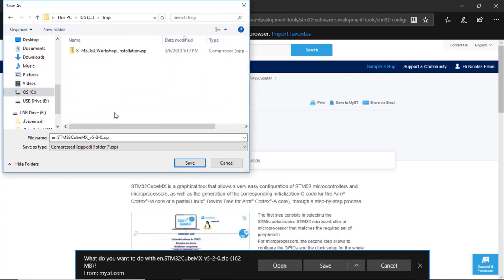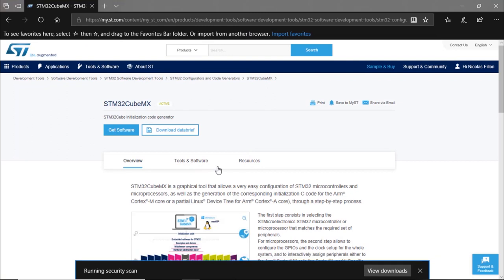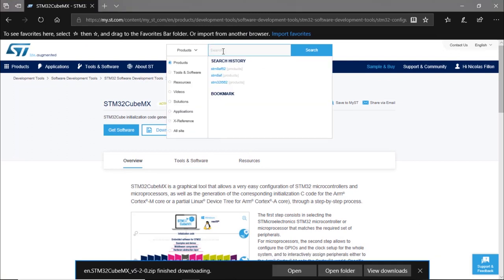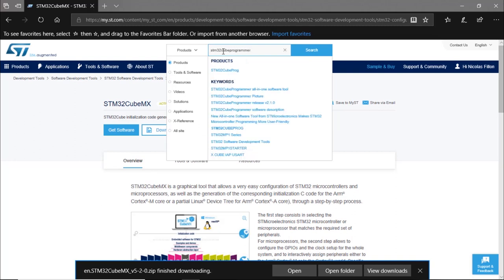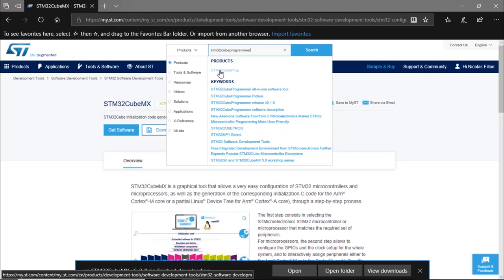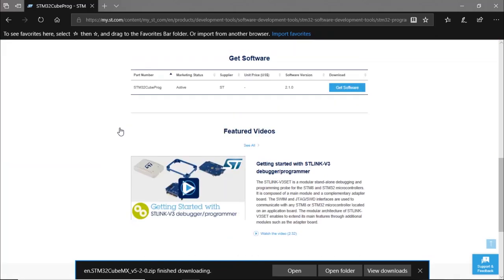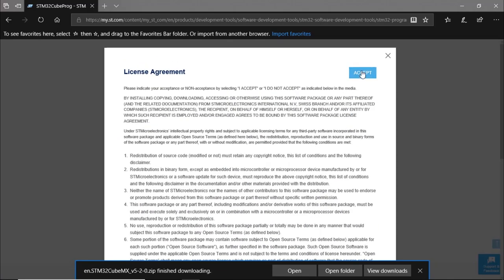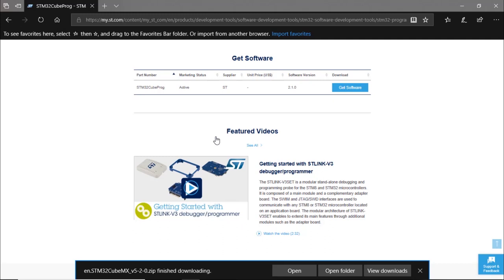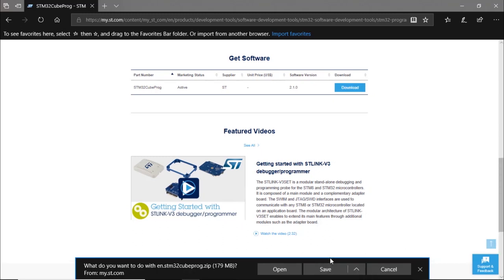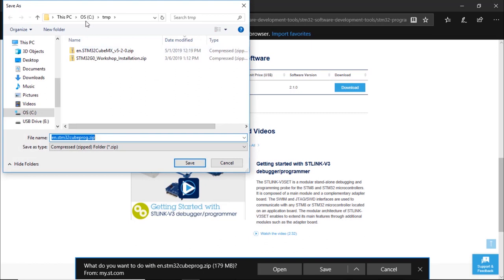The next tool we're going to install is the STM32CubeProgrammer. In the products section, select STM32CubeProgrammer, then click 'Get Software', 'Get Software' again, accept the license, and save the installation file in a directory on your disk — the same location where you saved STM32CubeMX.